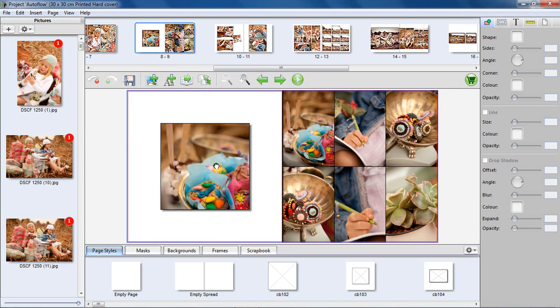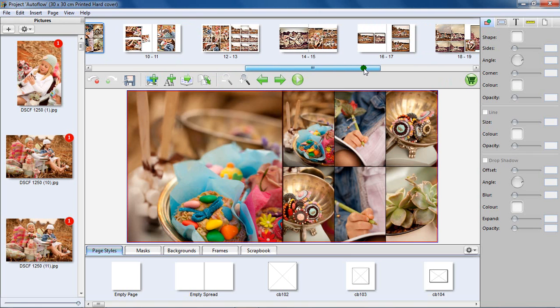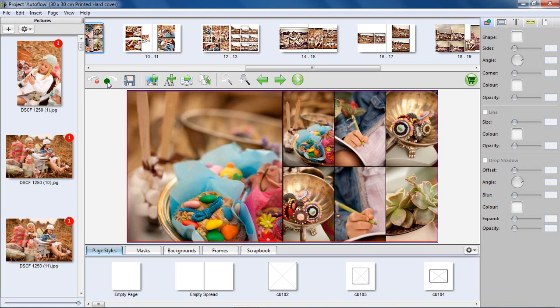Change the layout of a page by dragging and dropping a new page style onto the page. Use the Undo or Redo button to step through the changes made.